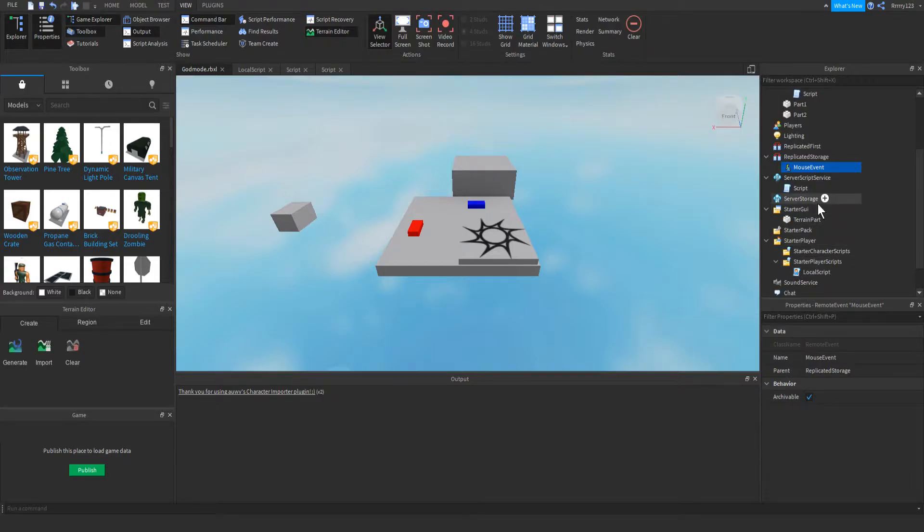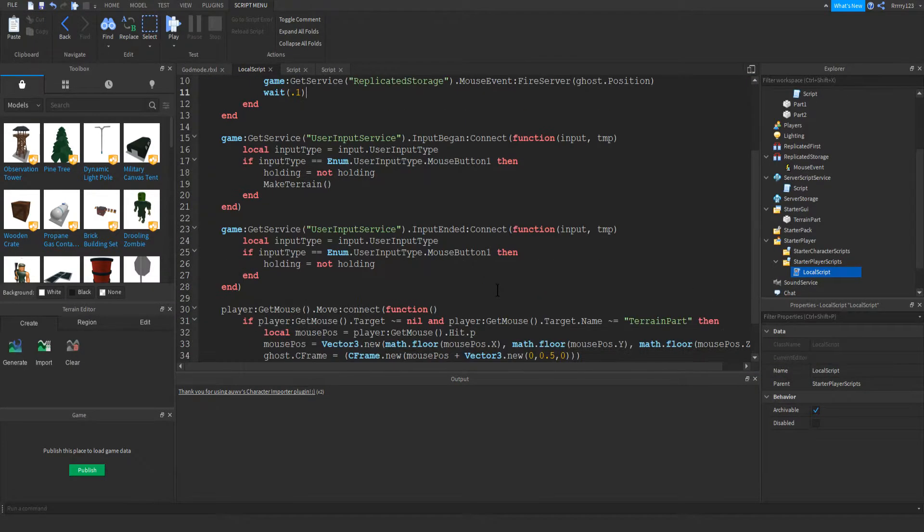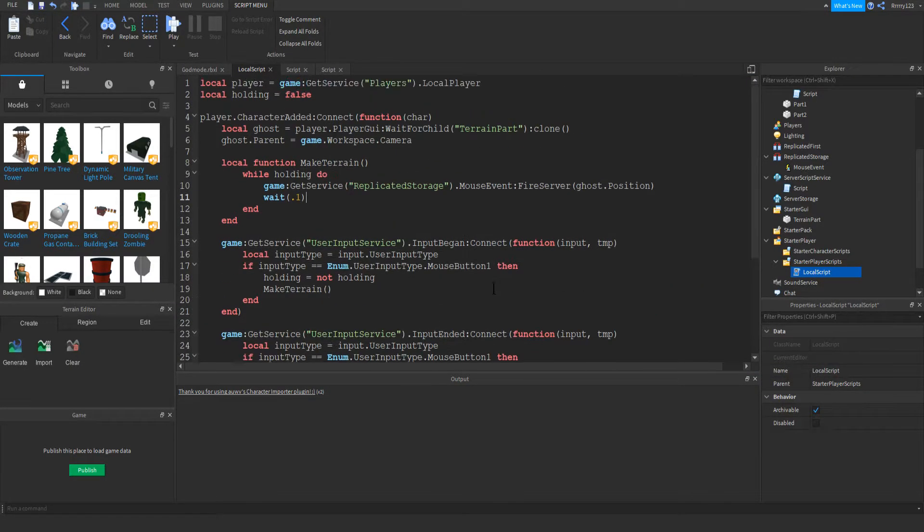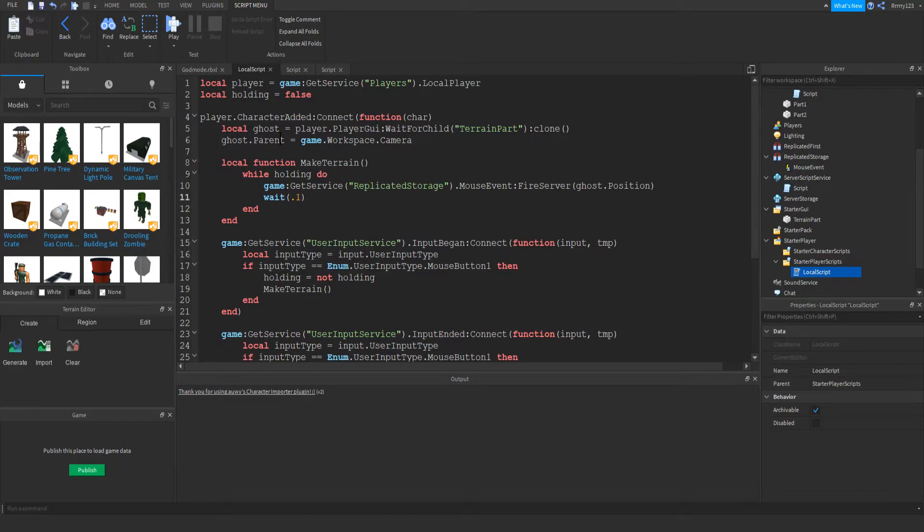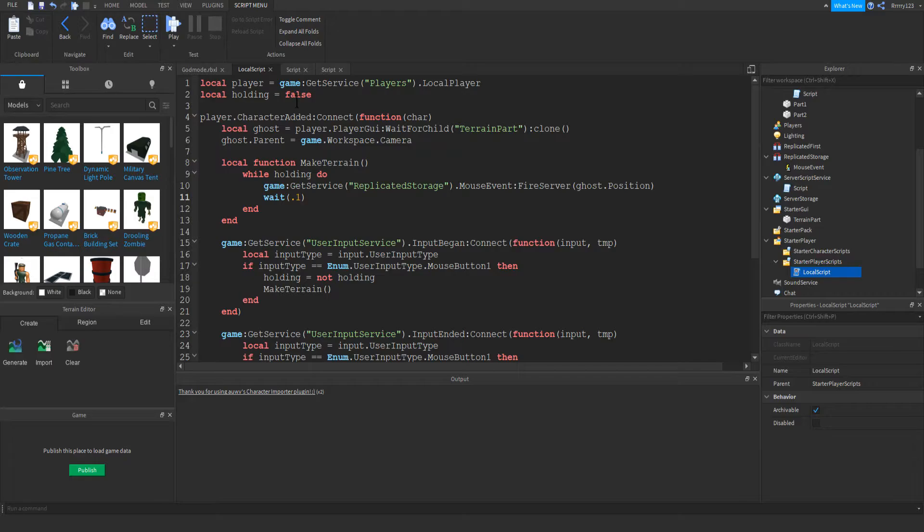So the first script we're going to look at is the local script because this is where pretty much all the heavy lifting with the mouse is done. And this is actually probably one of the more intimidating looking scripts that I've done, but it's really not that bad once you break it down. So we'll just go line by line like we usually do, and I'll show you what everything does. So as you can see here, like usual on the first line, we just get the local player, and then we just set up a variable to check to see if the player's holding their mouse down.